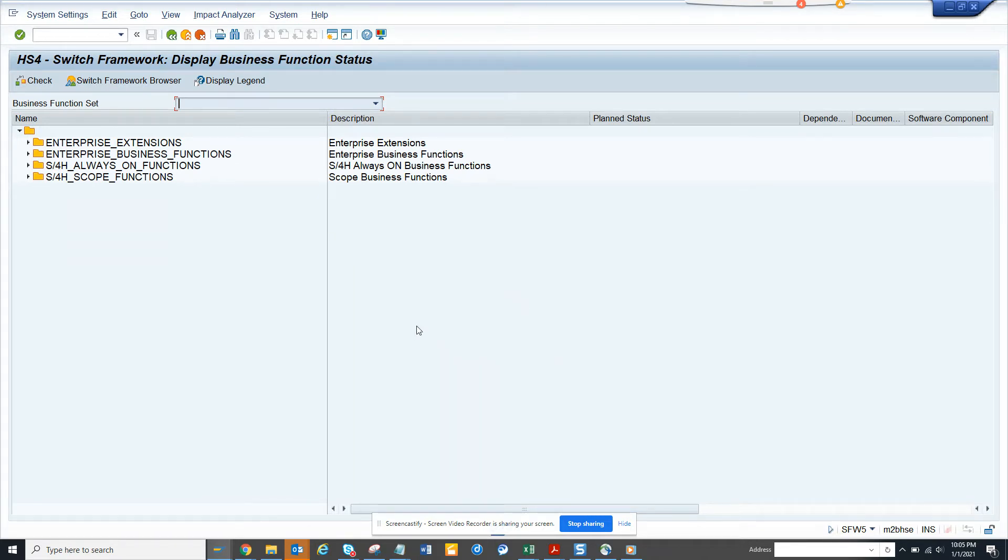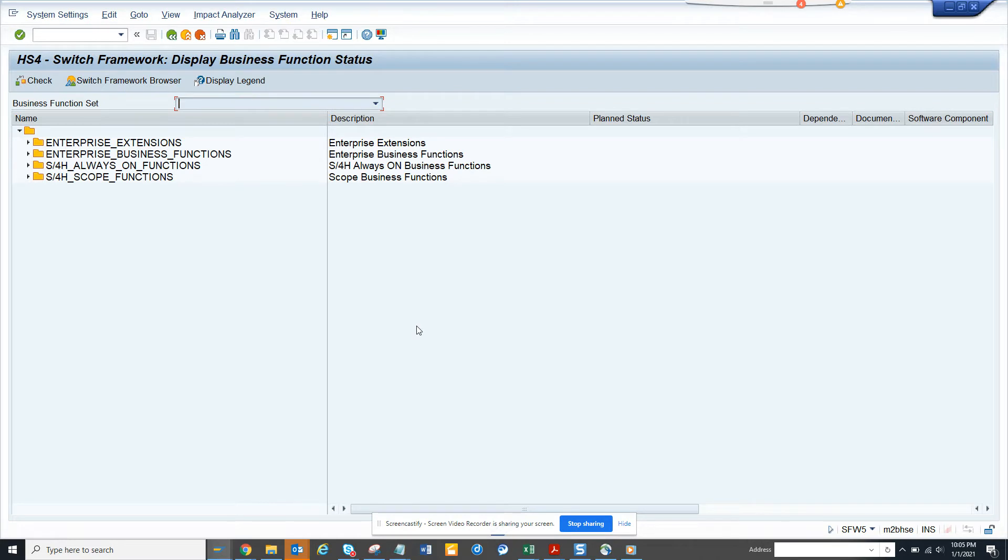So what happens is generally you have a discussion with the basis team because sometimes some of the switches, if it is switched on, it cannot be switched off. So it's like an enhancement that is switched on, but you cannot take it out and it affects the system permanently. So you always want to do it in a sandbox.